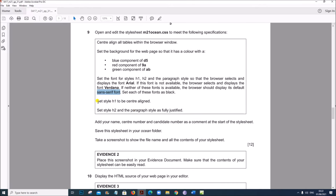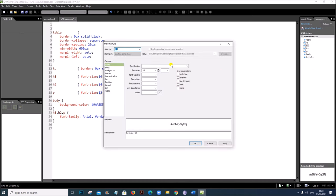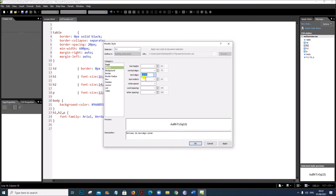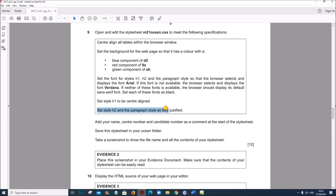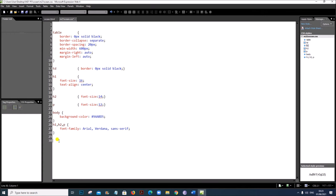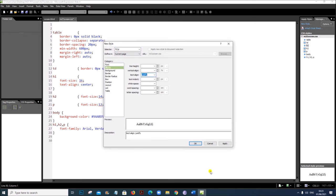Set style H1 to be center aligned. H1 is already defined so we just need to modify it. Right click > Modify Style. Click on Block and set text align to center. Next, set style H2 and paragraph style P as fully justified. Go to Format > New Style for H2, P. Click on Block, set text align to justify.